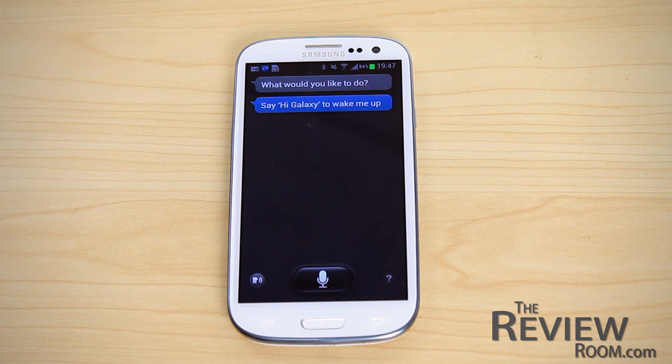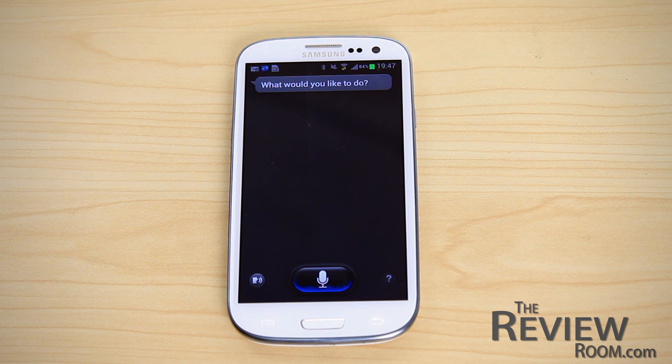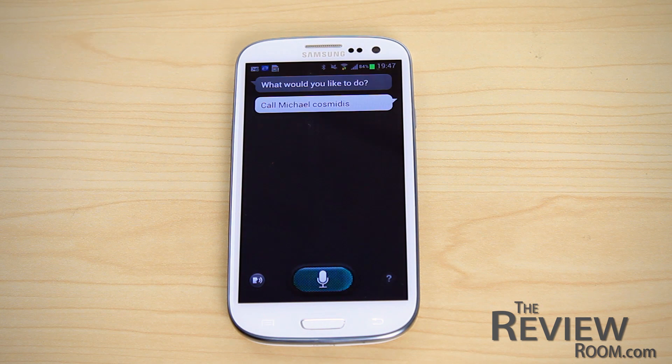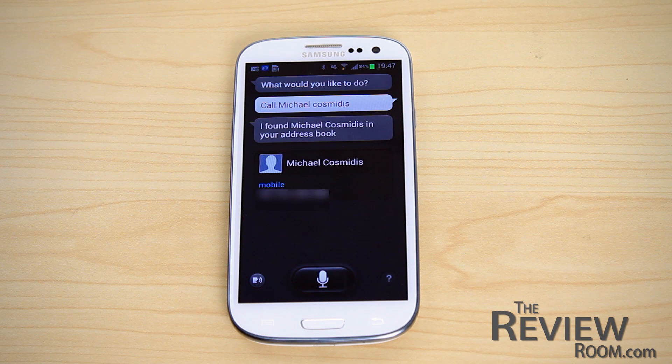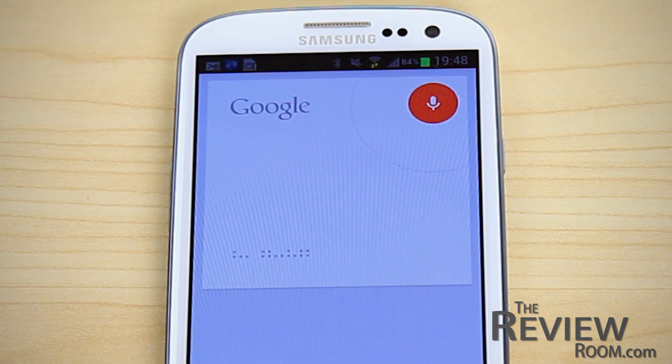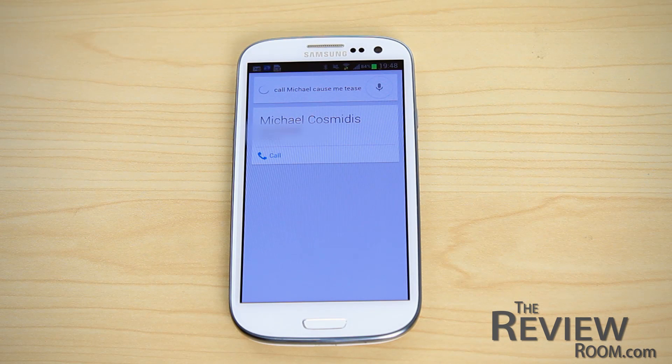The second phrase is: call Michael Cosmedes. S Voice listened and compared my phrase to my address book, found the contact name, and initiated the call.